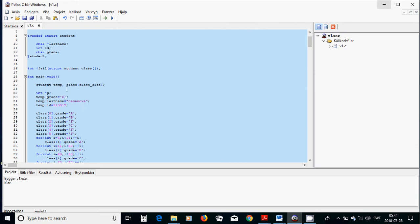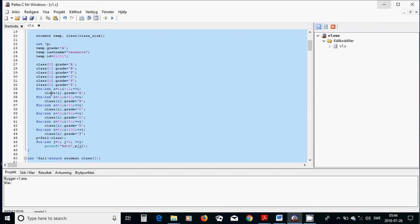In the class array, I initialized only the grades: 'class[0].grade = 'A'', 'class[1].grade = 'B'', and so on, without initializing the last name and id. I also used a for loop to put different grades for different members of the structure array.